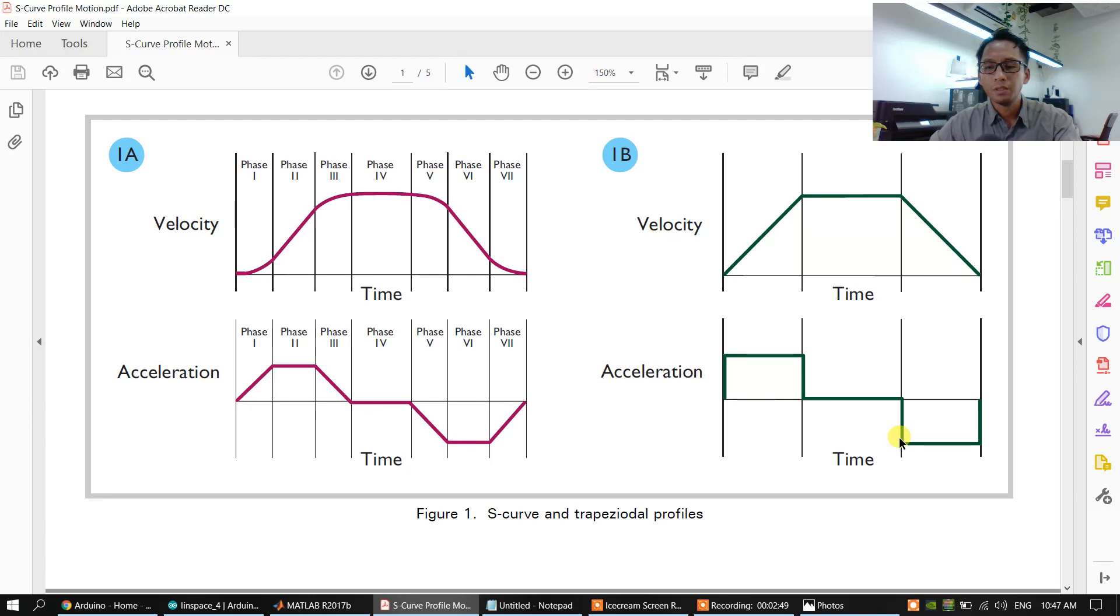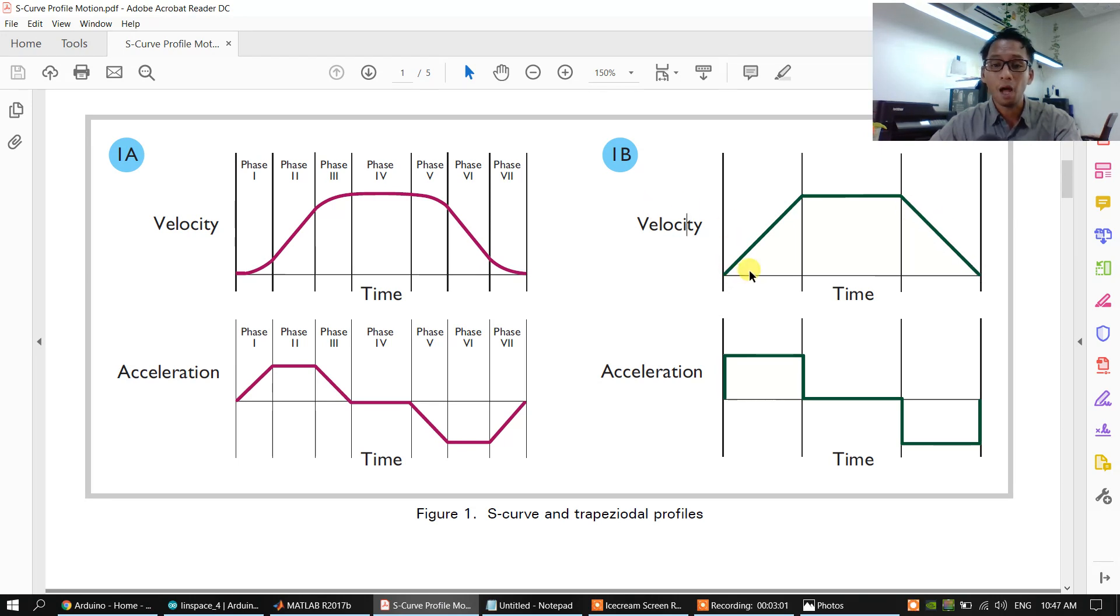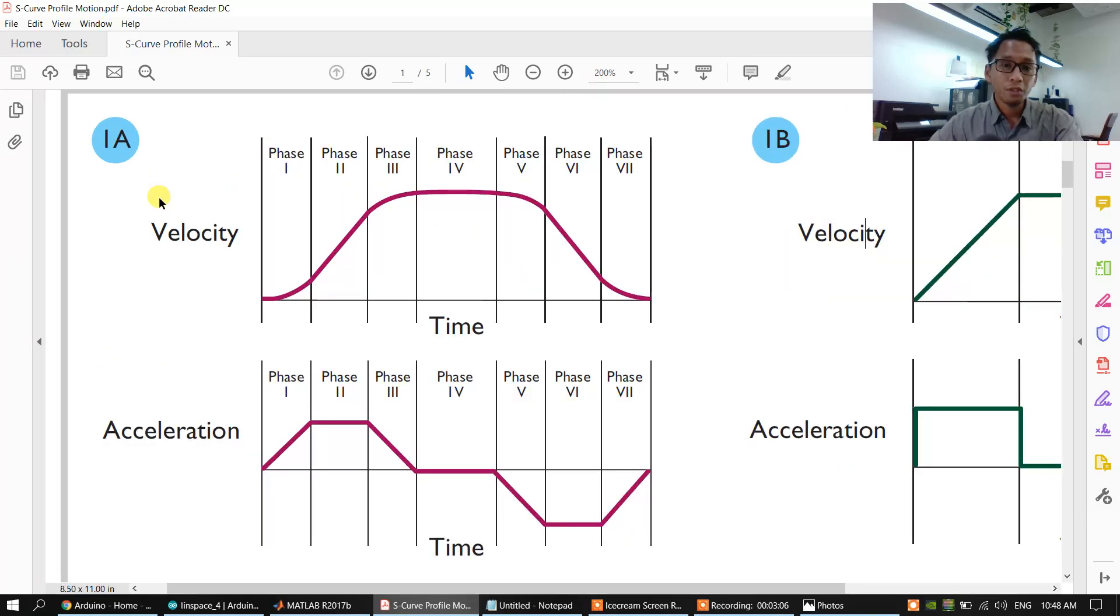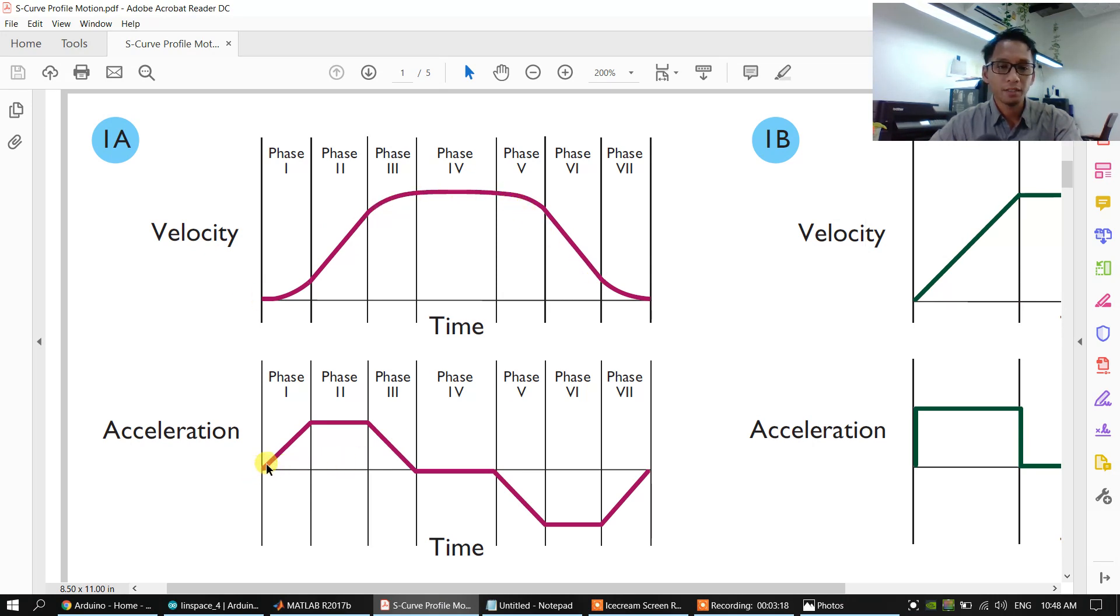The acceleration down and up is the trapezoidal profile. This one generates jerk, and we will use the S-curve motion profile. This one, and the acceleration will have increased slope.